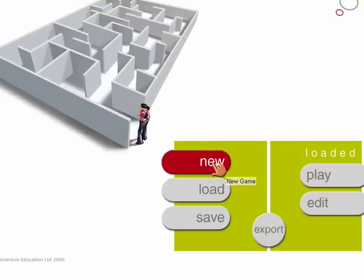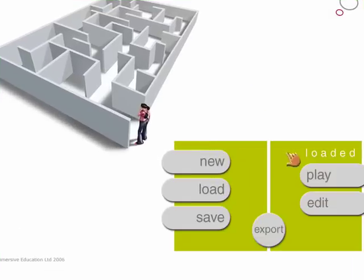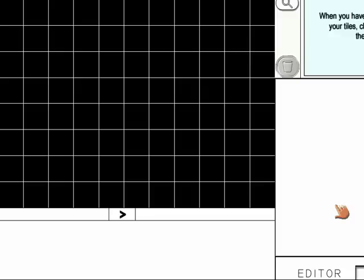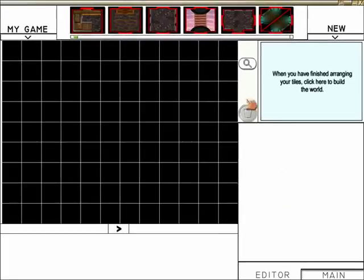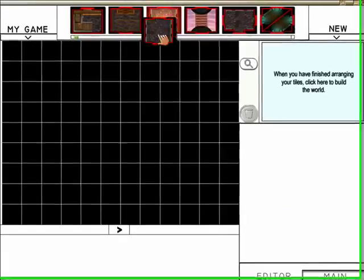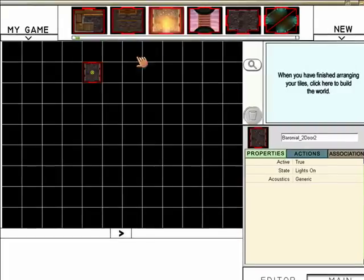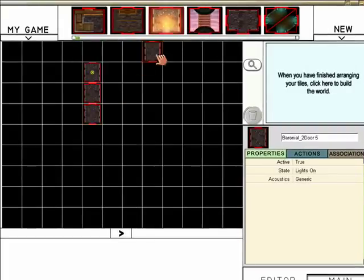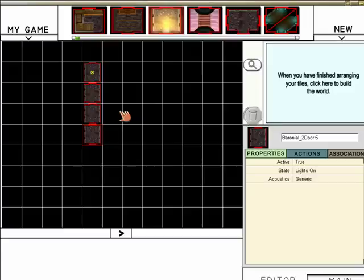I'm going to click New Game, and then I'm going to choose Edit. For the purpose of this game, I'm simply going to build a very quick world using three pieces, which I'm quickly dragging down. They're all identical. That should make a standard corridor.